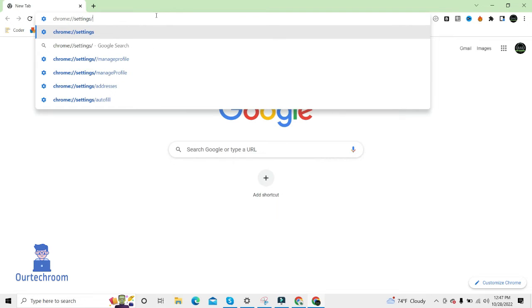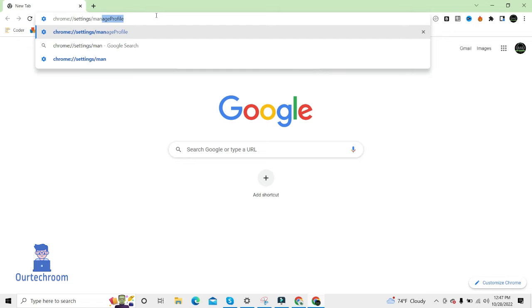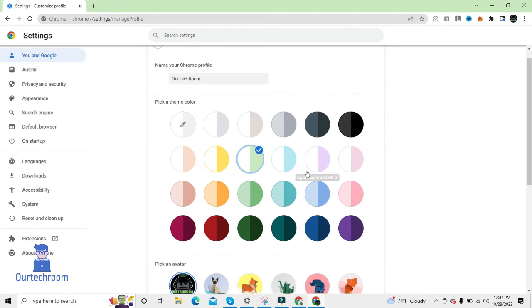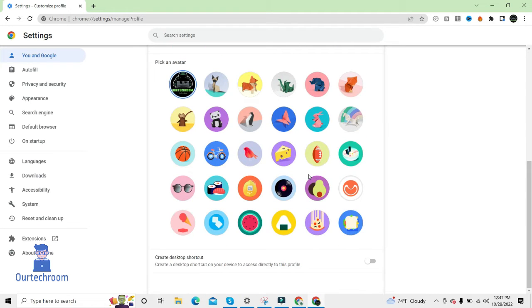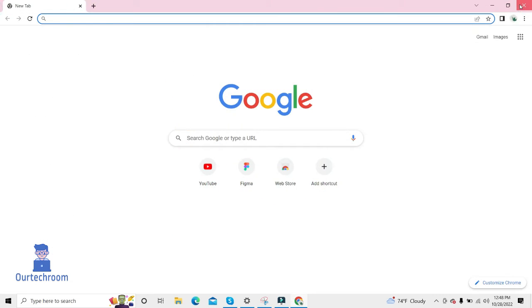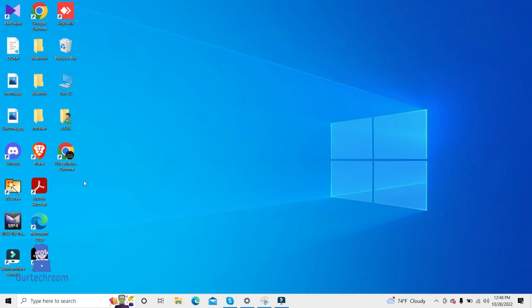Then scroll down, then just toggle these two on. This will create a shortcut in the desktop. Just close it. Close it. Here you can see.